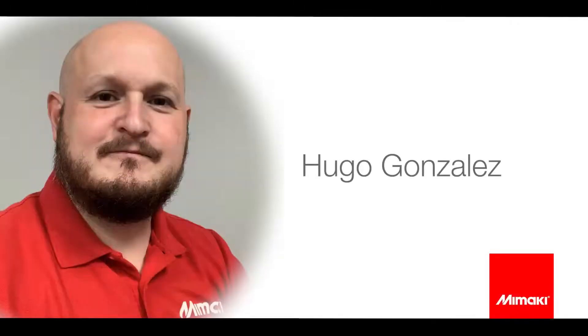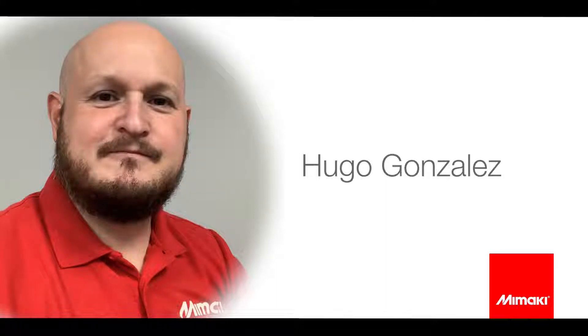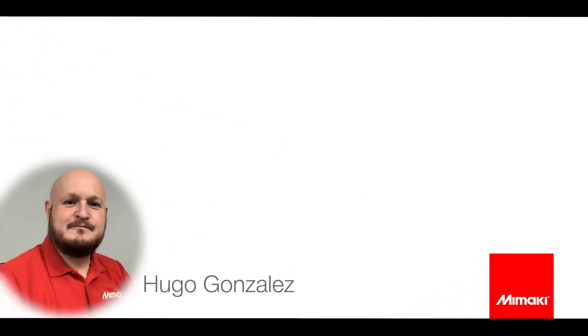Hello, my name is Hugo Gonzalez and I'm an application specialist at Mimaki. Thanks again for joining us this month for tips, tricks, and techniques.